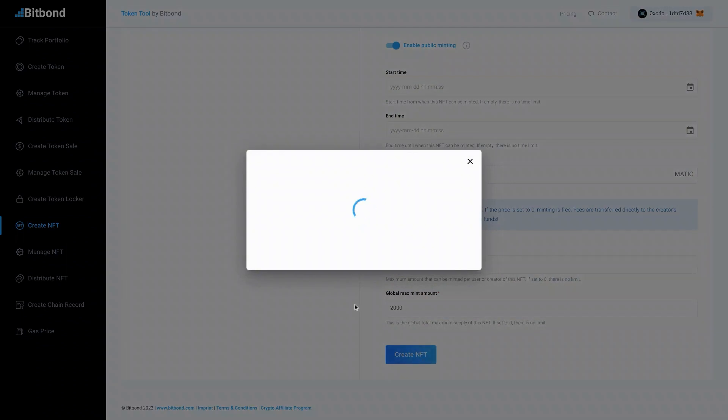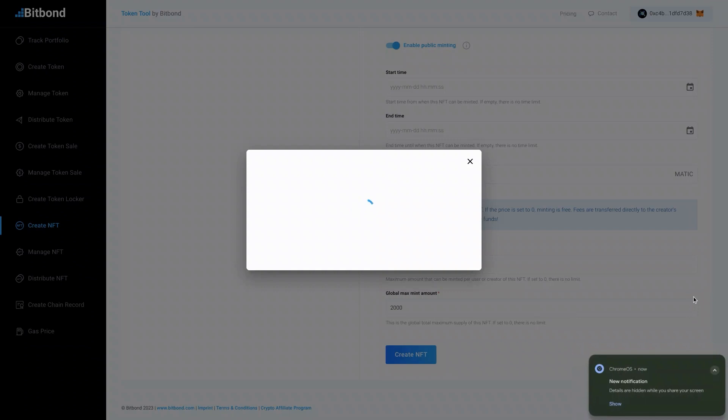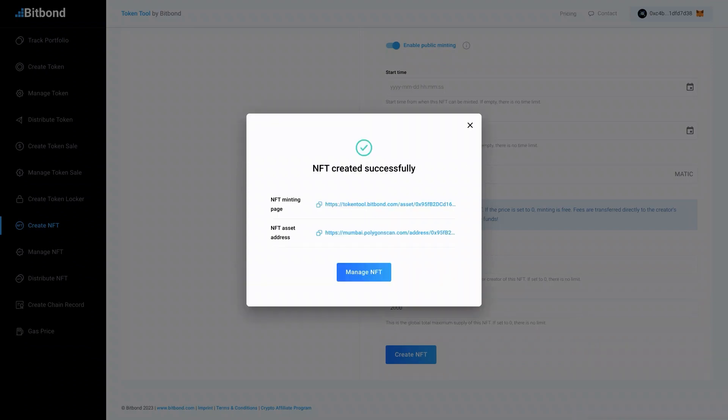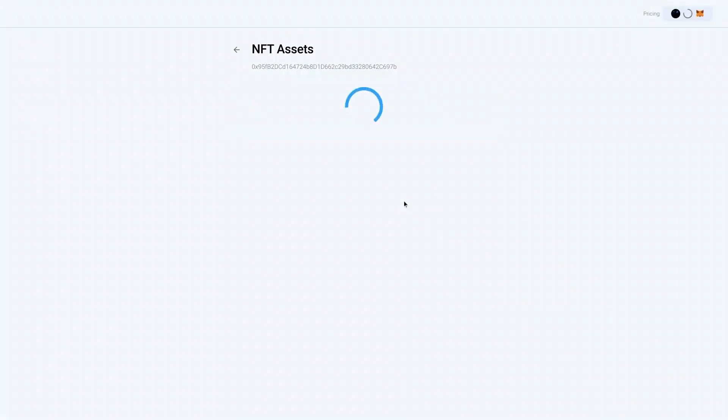A pop-up will appear in your wallet to confirm the transaction and pay fees. Once the transaction is signed and completed, your NFT is ready for minting. You receive a pop-up modal displaying your NFT contract address and link. Redirect users to the NFT display link to start minting.